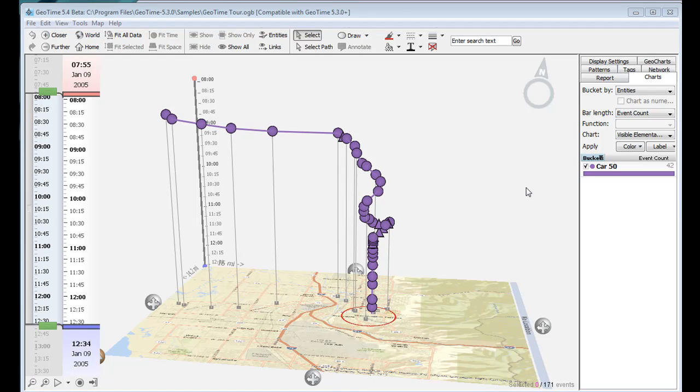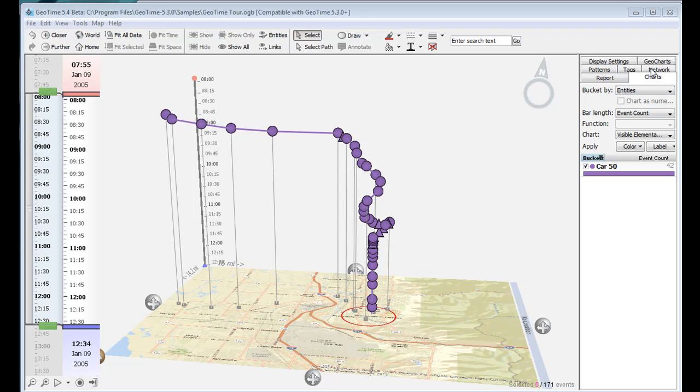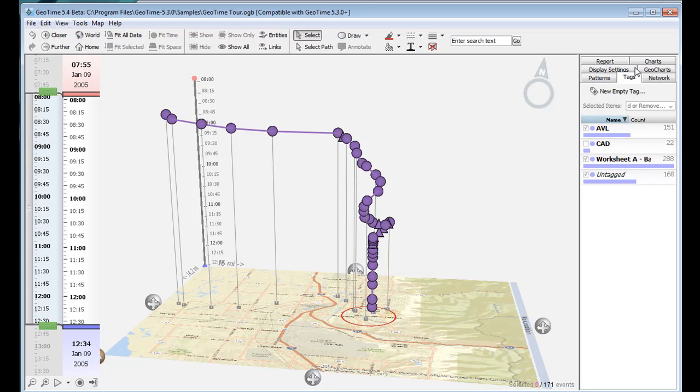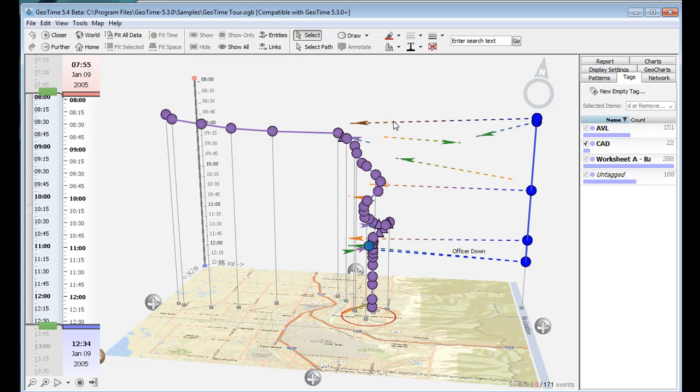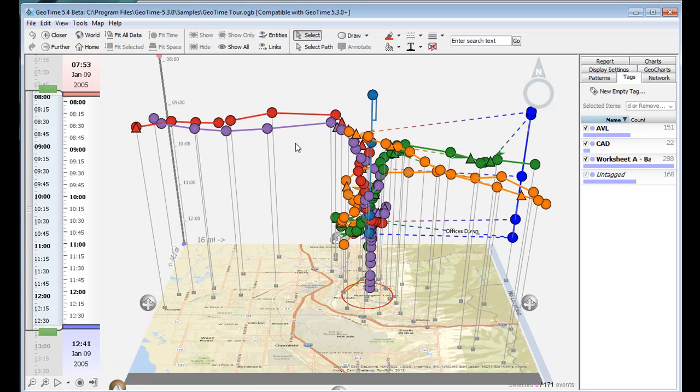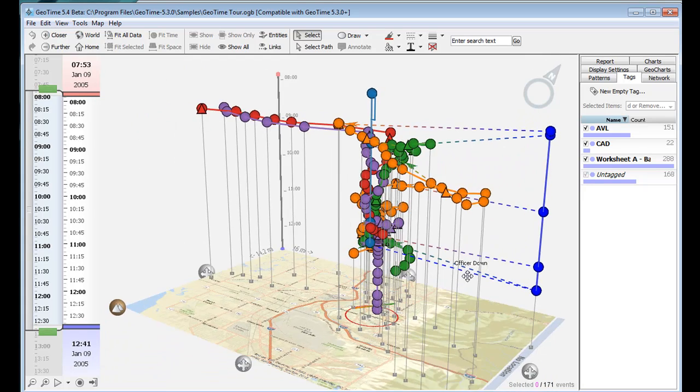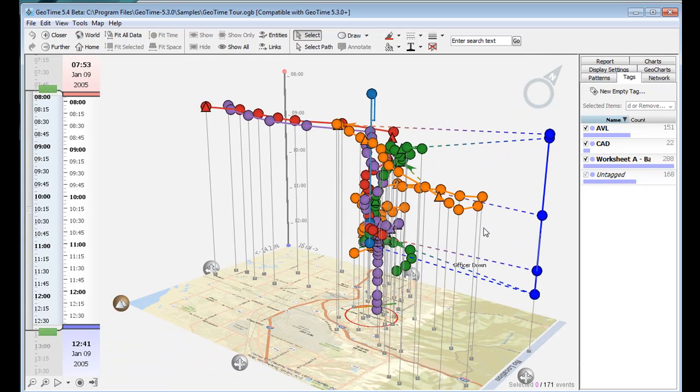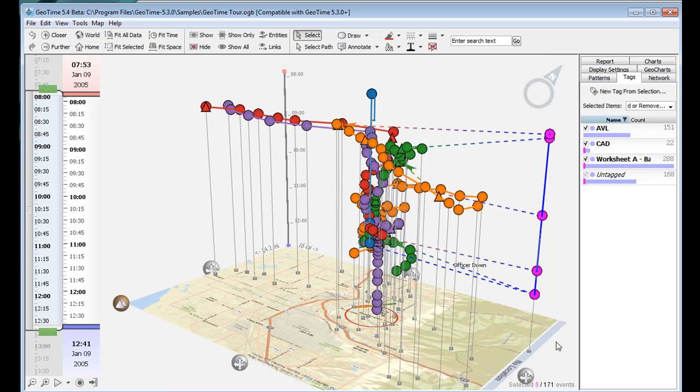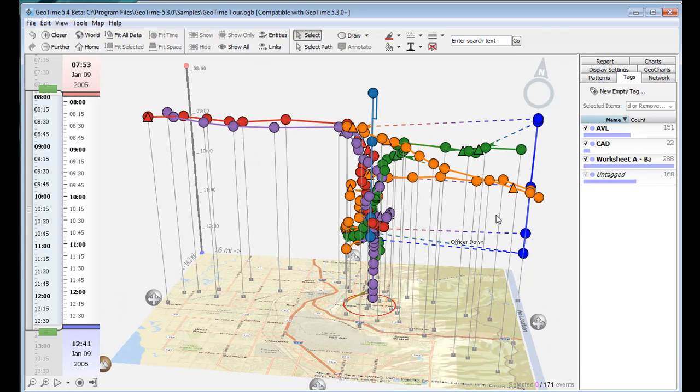The last type of data we can merge into this data set in order to enrich our story is the dispatch records between cars and central dispatch. Going back to tags, we can turn this on, and then go to our home view, and we can actually see communication patterns now between our central dispatch, which is right here, and cars that are moving.